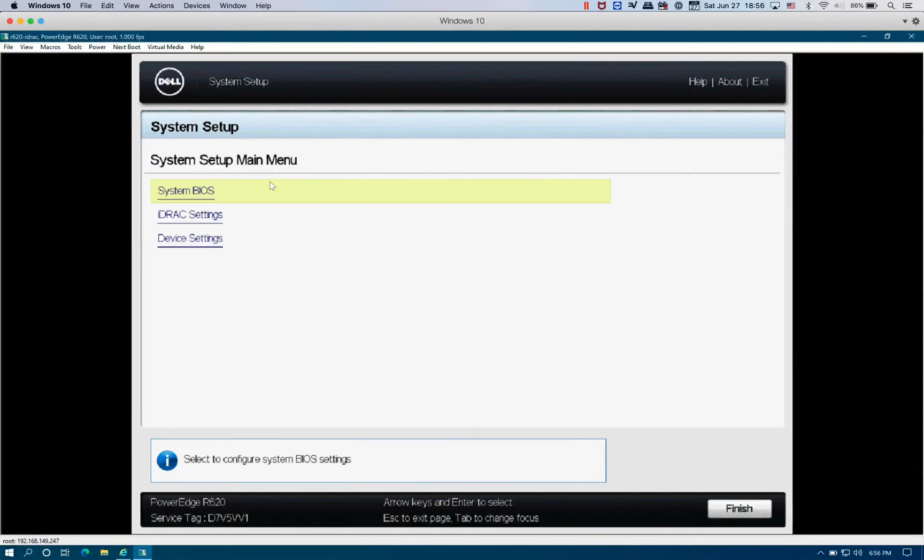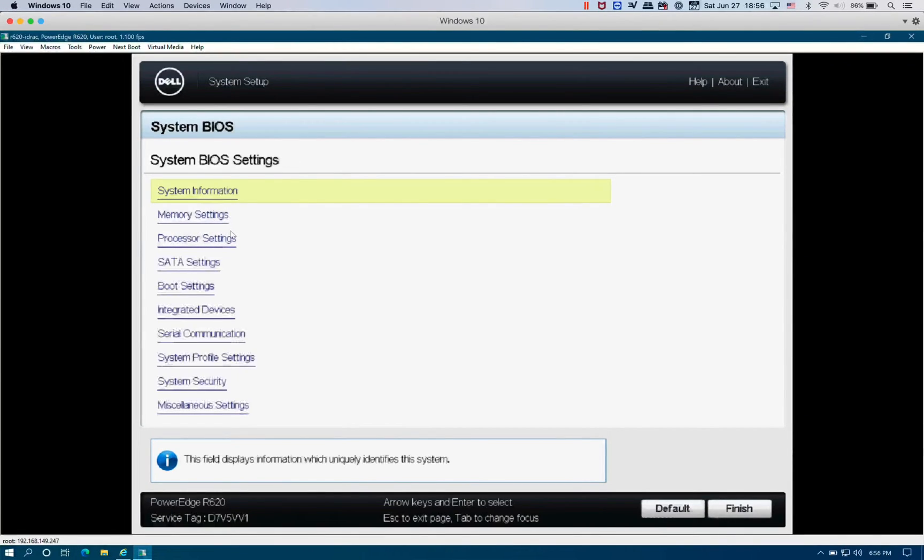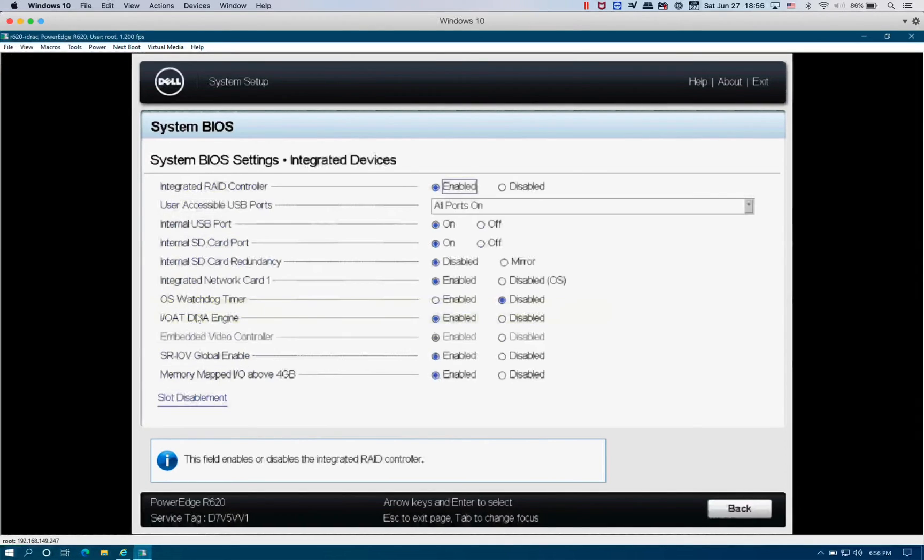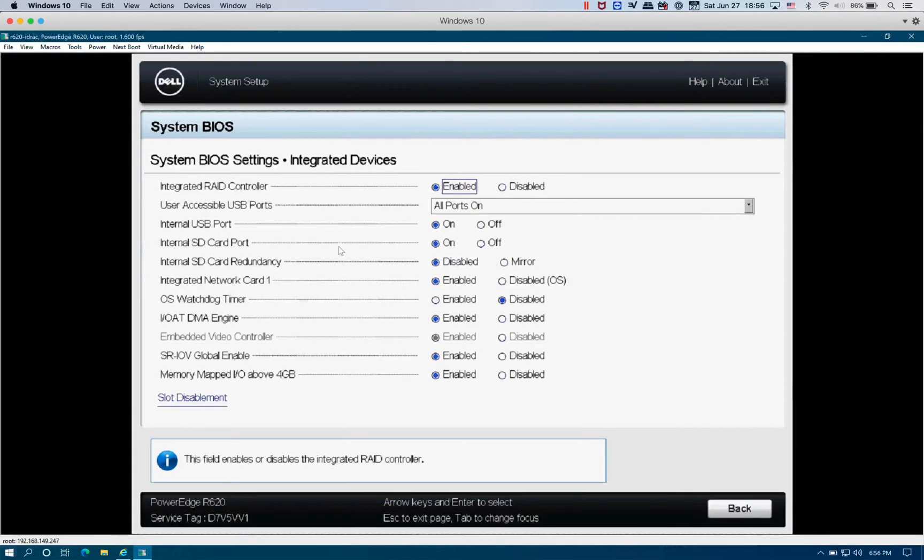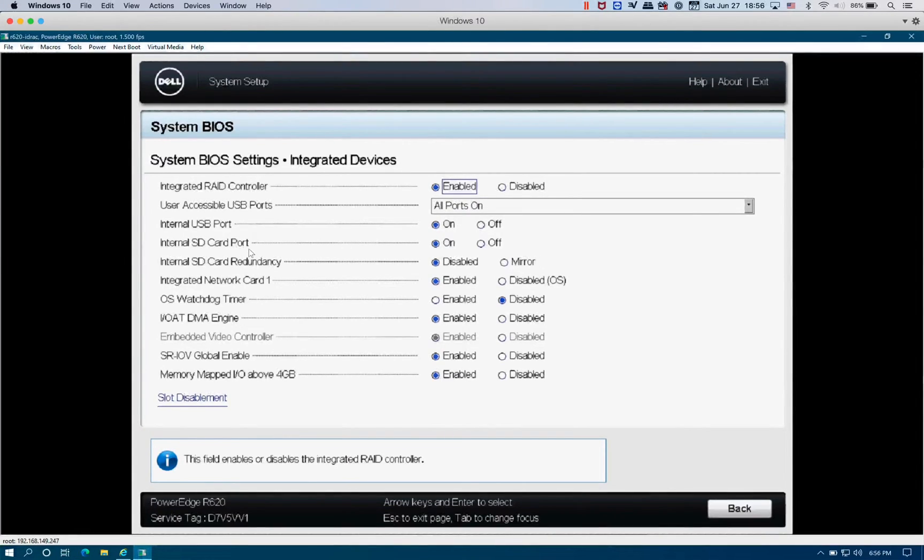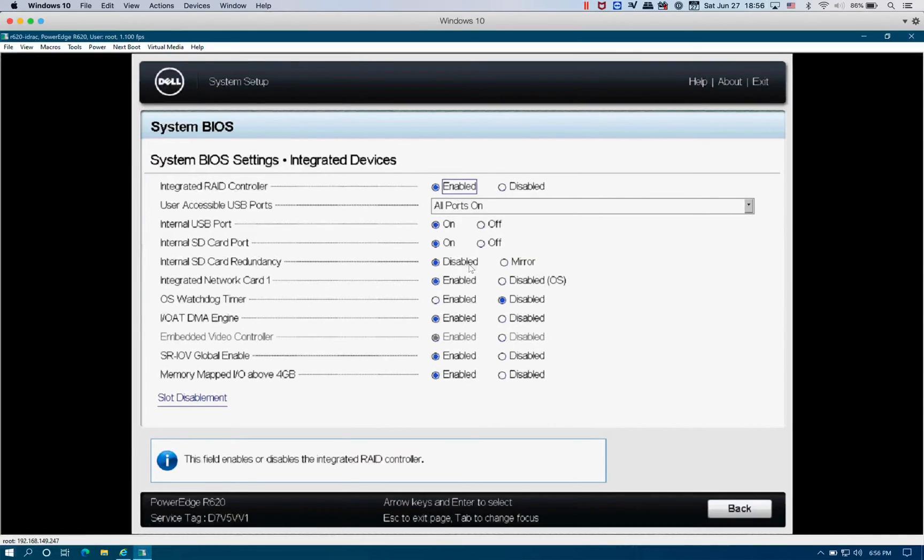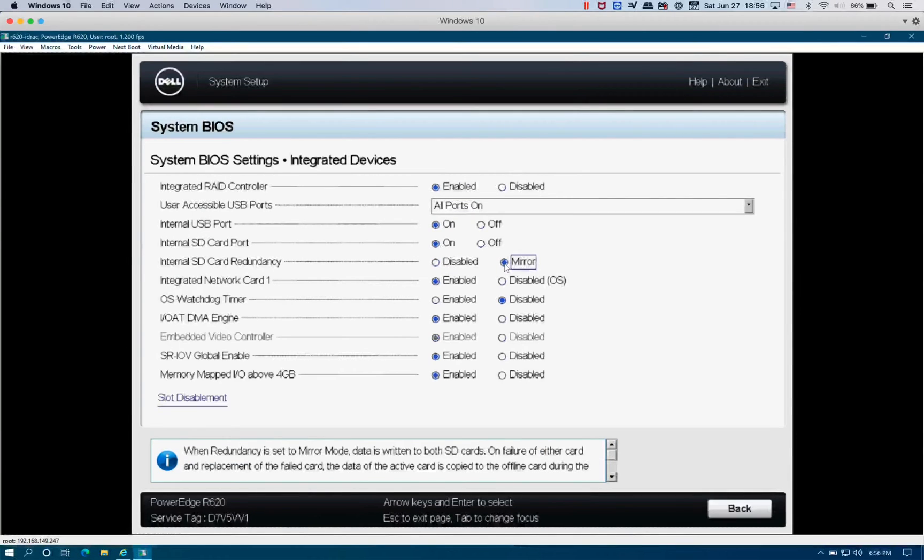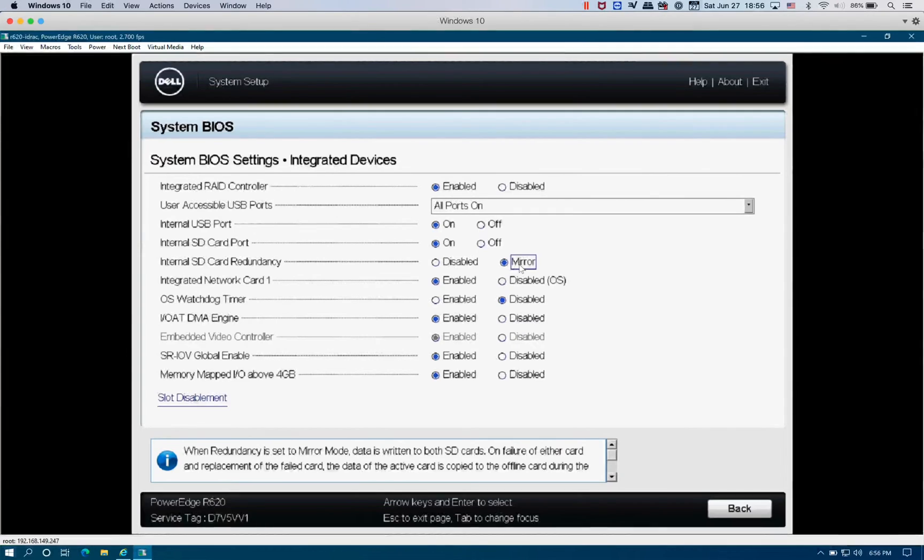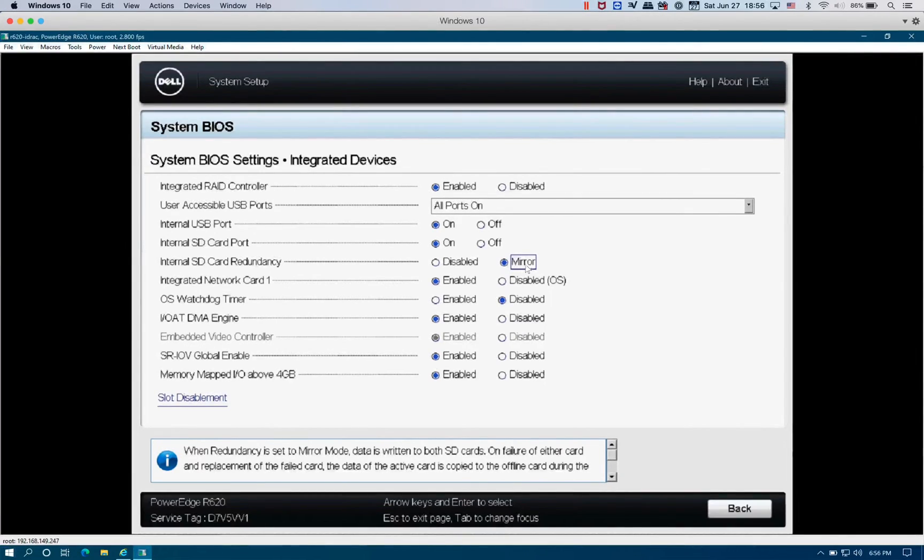From the system setup main menu, we're going to go to System BIOS, and from there we're going to go to Integrated Devices. From here you see the internal SD card port is currently on, and internal SD card redundancy is disabled by default. We're going to go ahead and enable it and set it up as mirror, so that in case one of the cards has failed, it automatically copies the data over to the other one if you replace it with the new SD card.